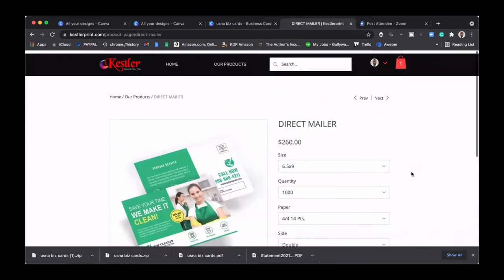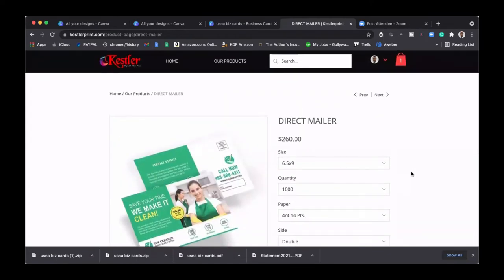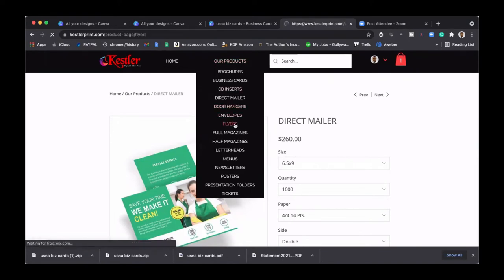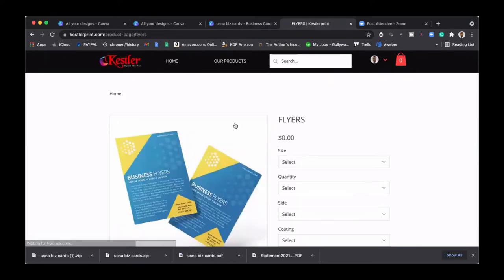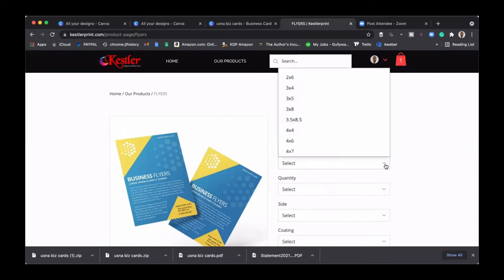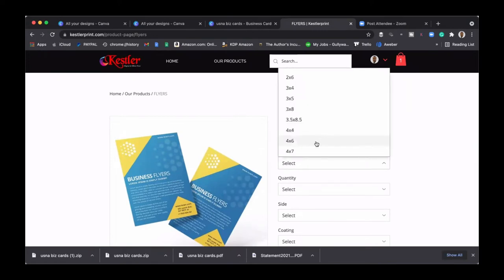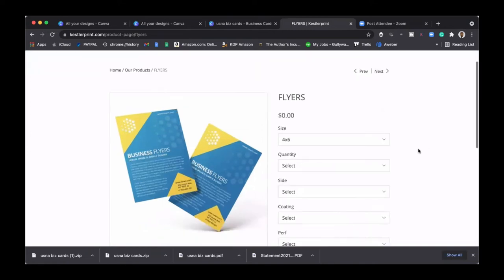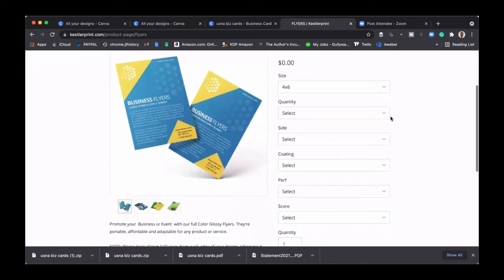So I want to show you this. What you want to do is not go with direct mailer, because they know that you got some money and they're trying to dip into your pocket. So what you want to do is go to flyers. Okay, same concept, it's the same exact thing you guys.